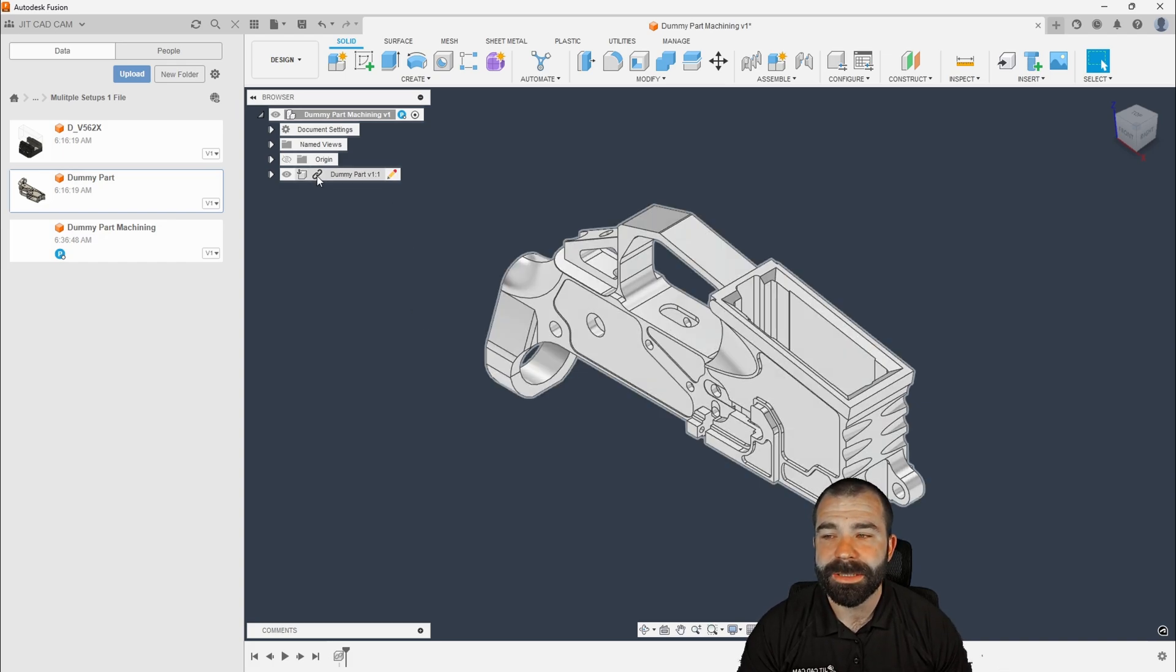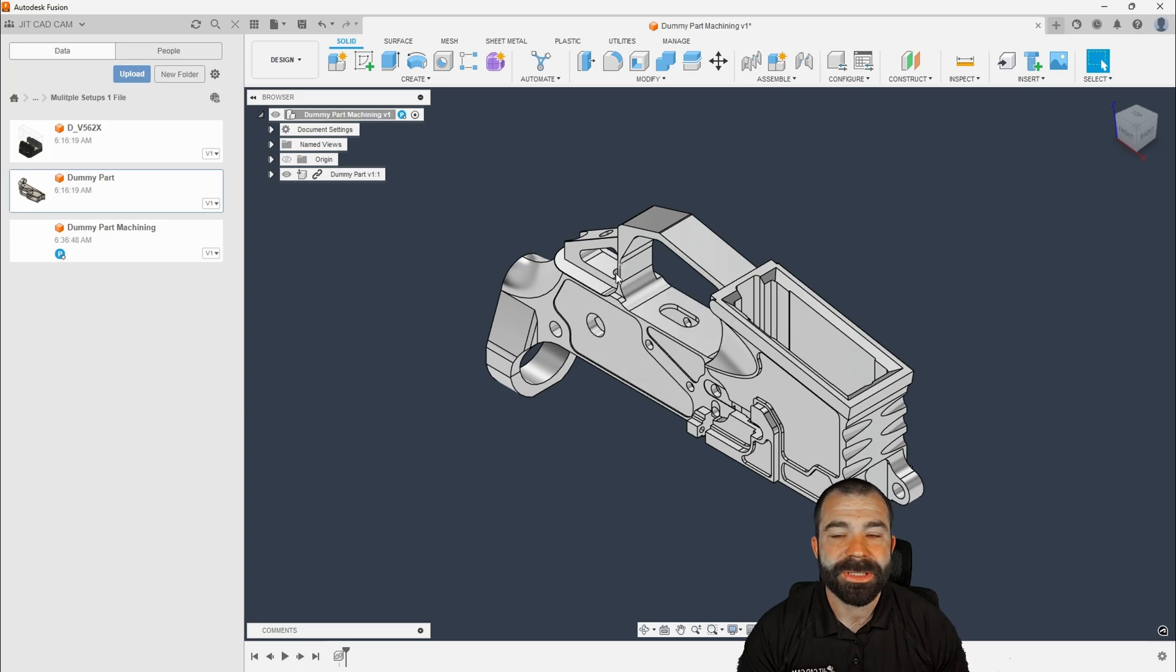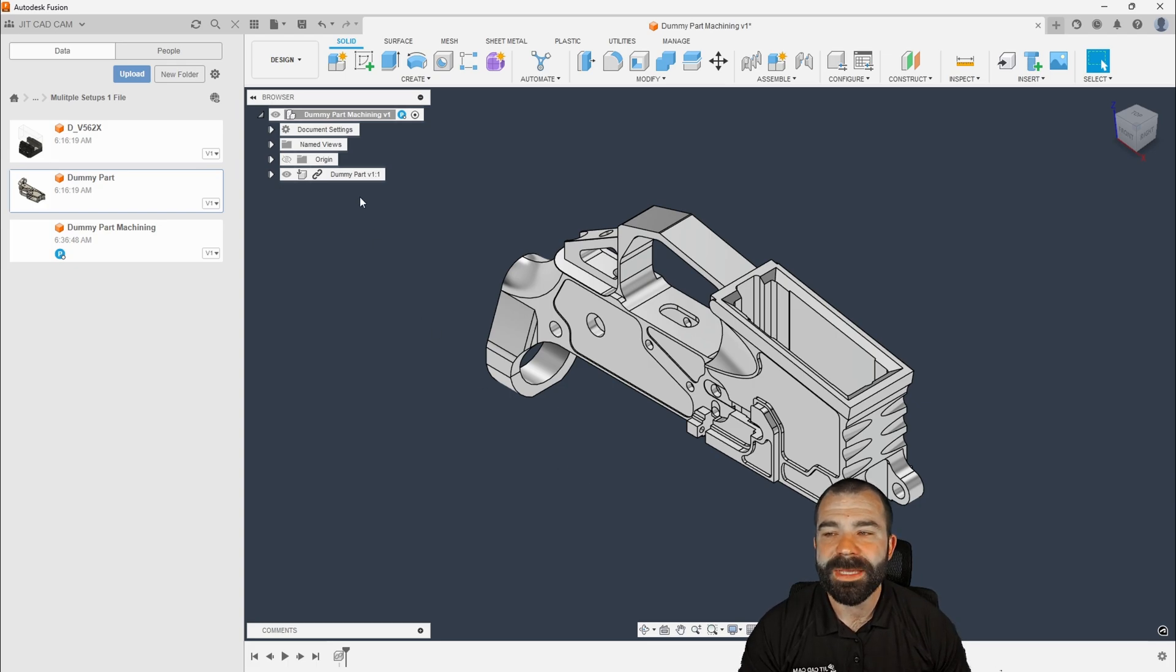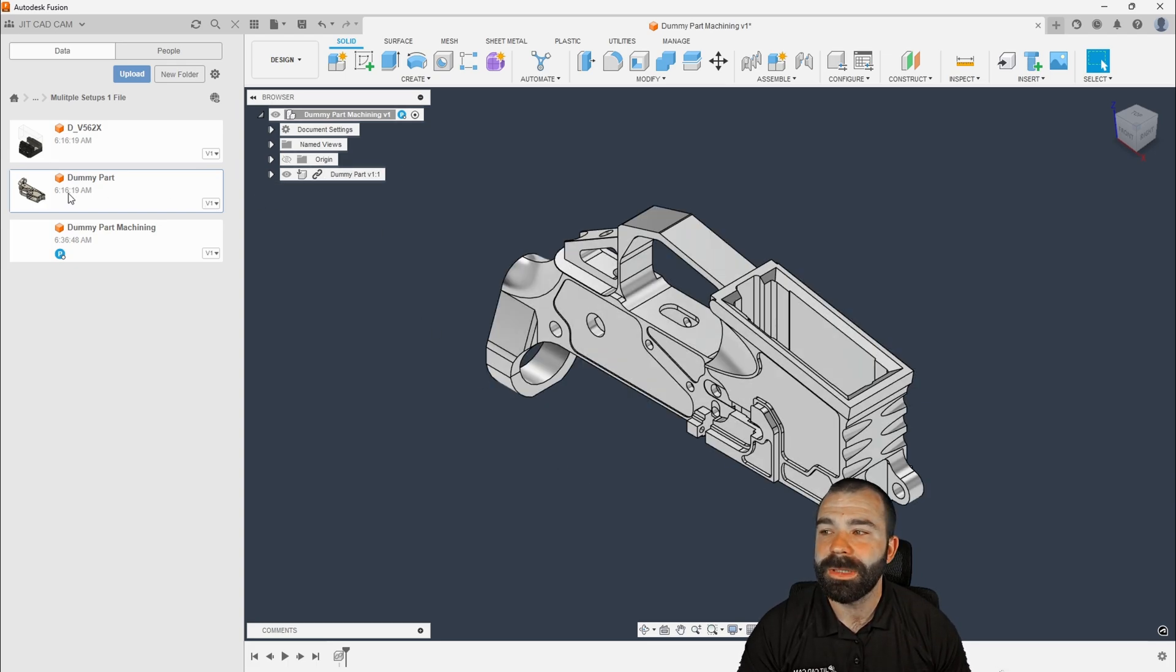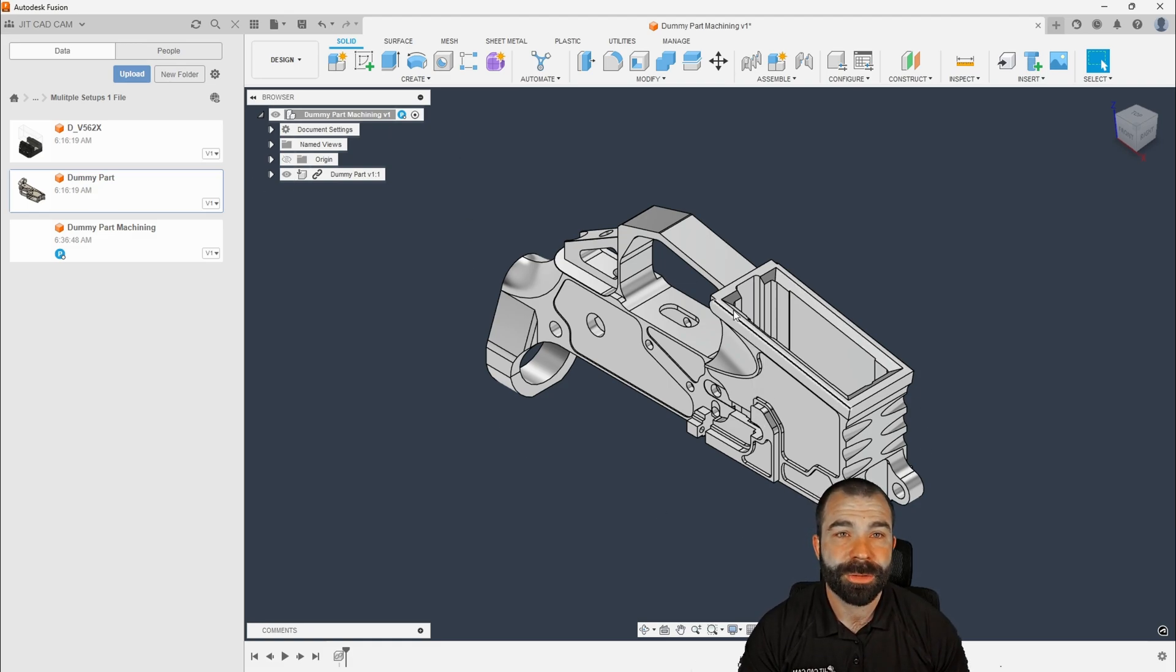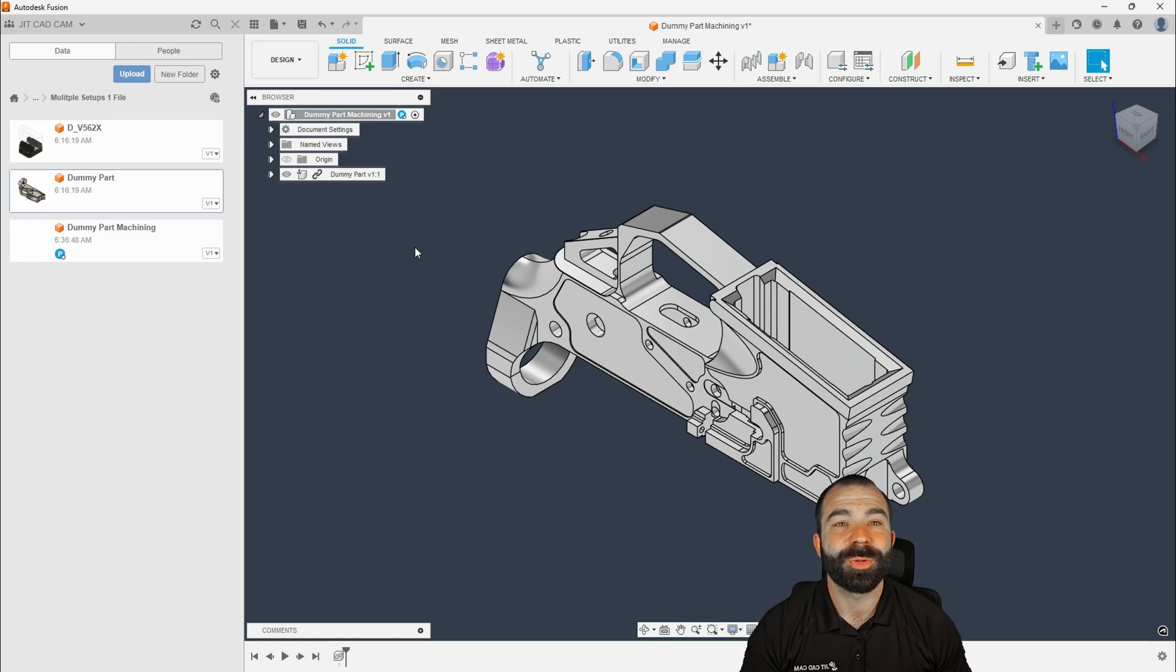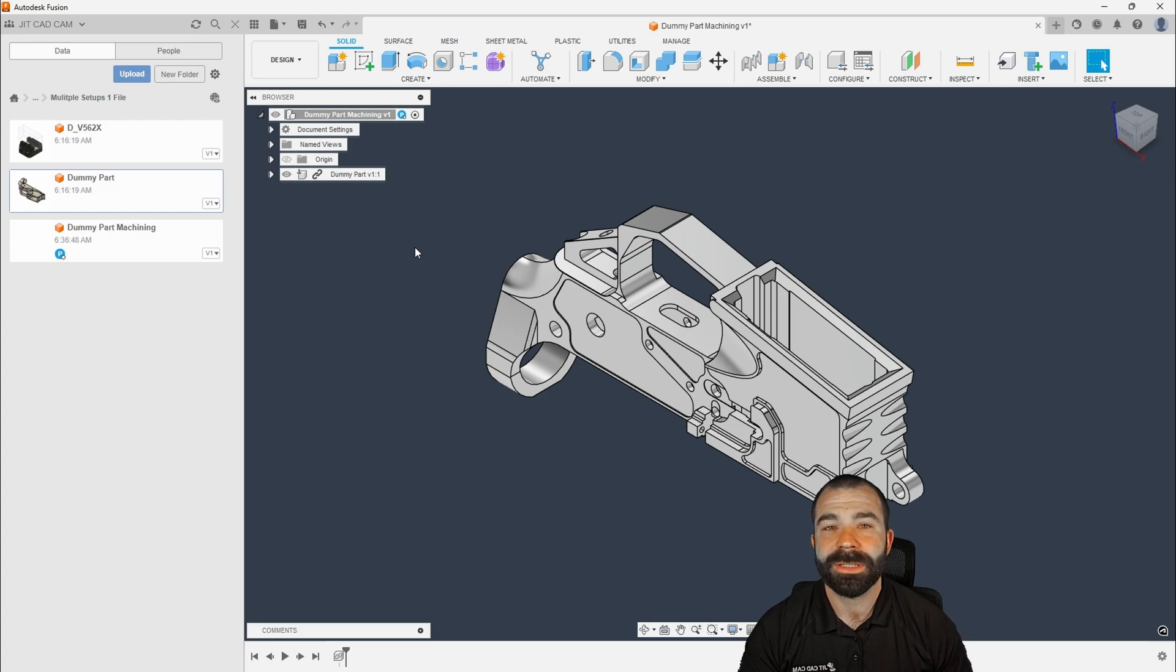The key element here is this is linked. I cannot stress this enough. If my customer is still in a research and development phase, maybe they release new revs of something every three to four weeks. If this is linked, I have the ability to go back to that original file, update the original file, automatically push it through into all of my jigs and fixtures. This is why I can't stress enough that it is so important to create that link between your part that you're going to machine and the original customer part.